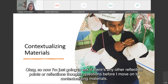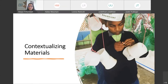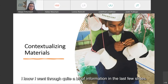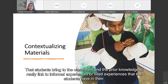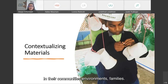I went through quite a bit of information in the last few slides, and some of it is quite theoretical. The most important takeaway is to really think about the prior knowledge students bring to the classroom — prior knowledge that is linked to informal experiences and lived experiences in their communities, environments, and families. That's what really helps them bridge information they bring to any type of learning.